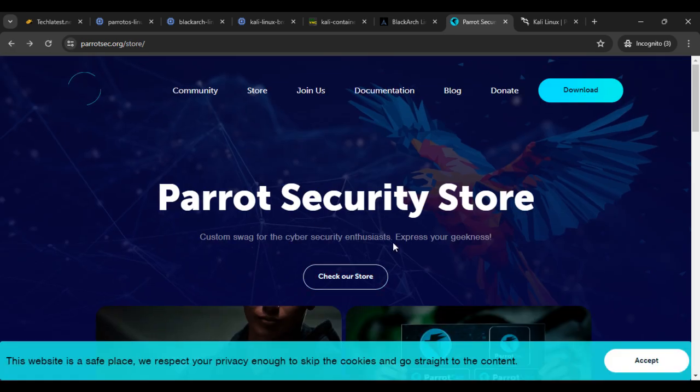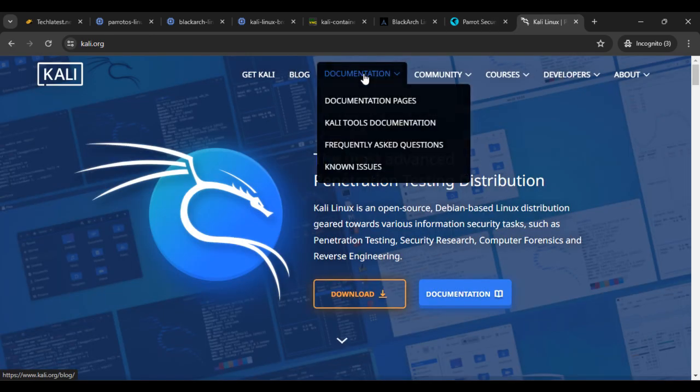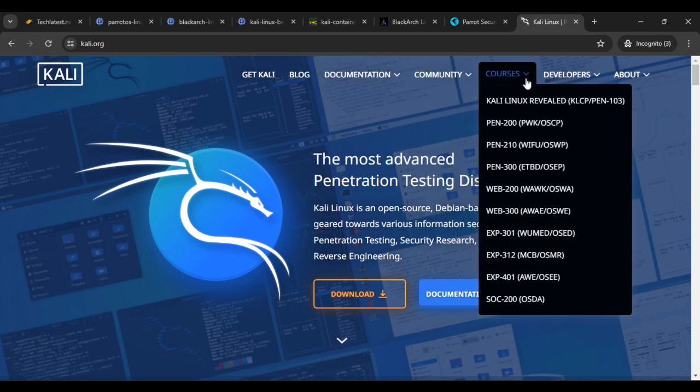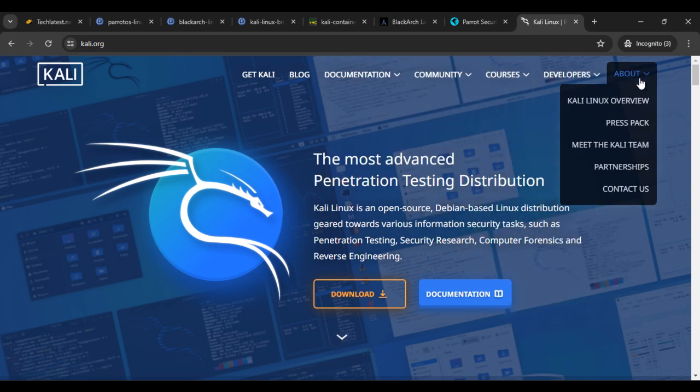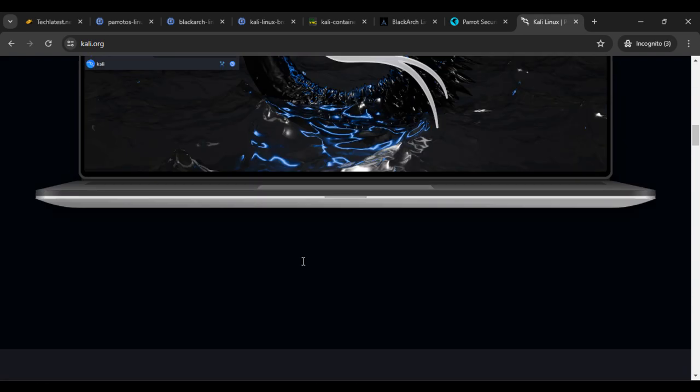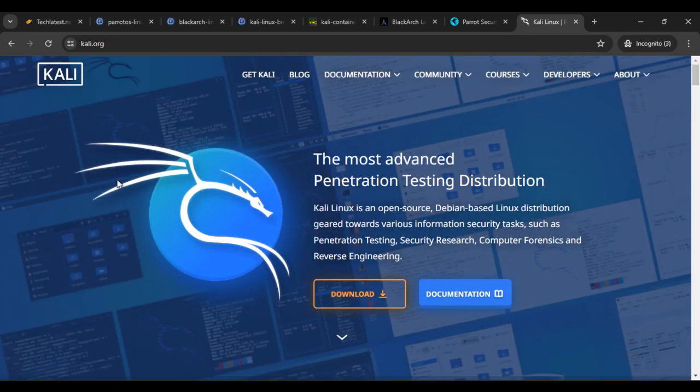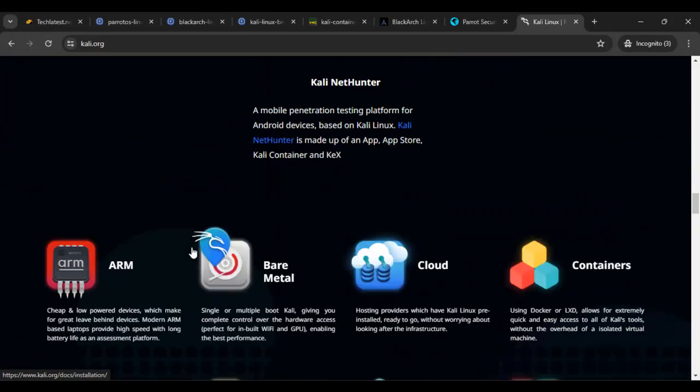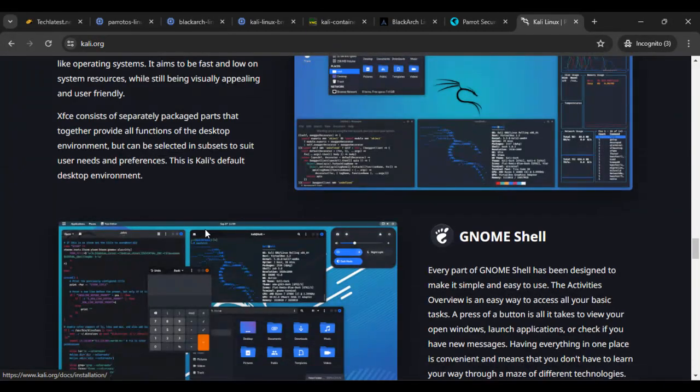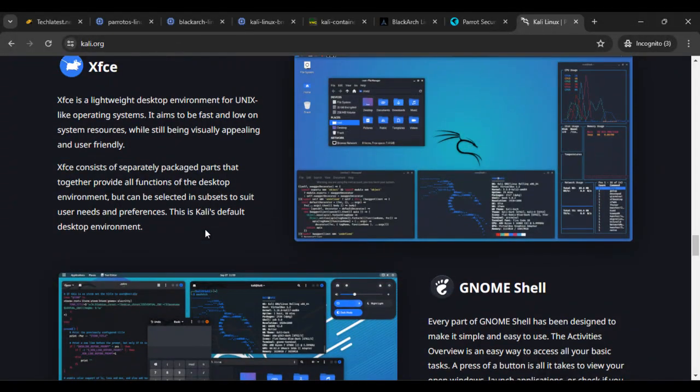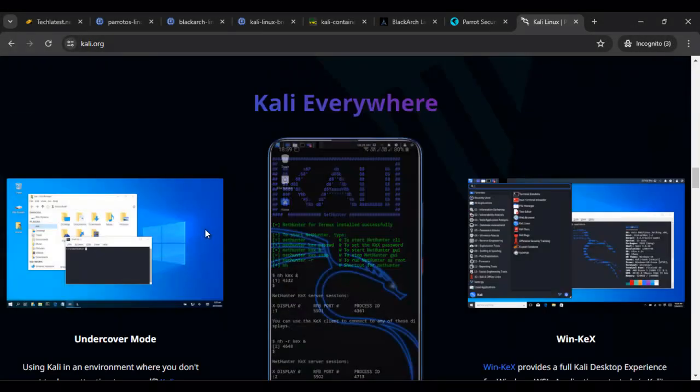Okay, so you can also check that Parrot documentation. If you click on Kali Linux, so same here, you can see documentation community courses, developers about, and you can also explore this website. So, yep, these are some of the main differences between Kali Linux, BlackArch, and Parrot OS.